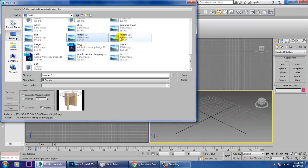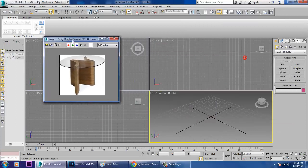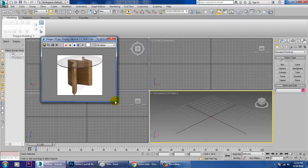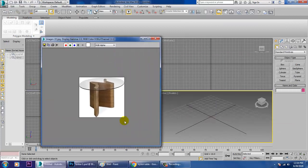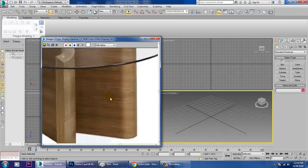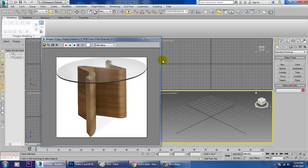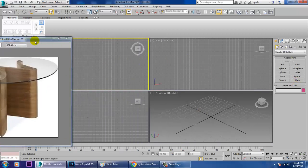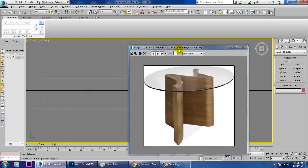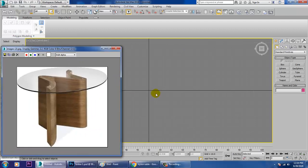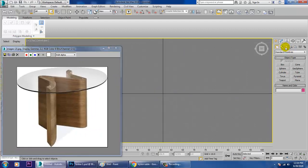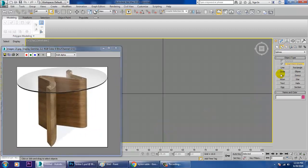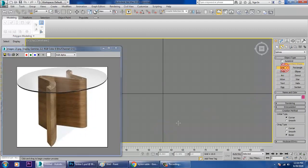So, how are we going to model this table? Let's go to the top view over here and take a line tool.